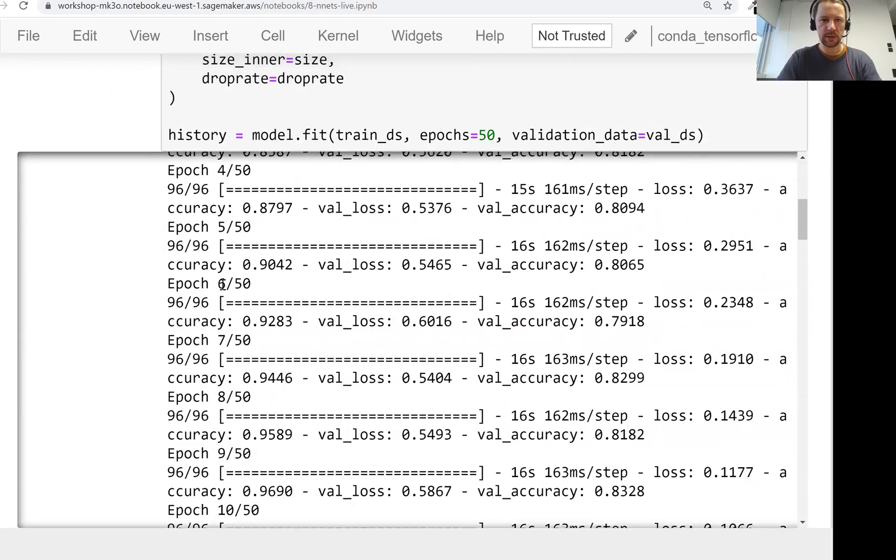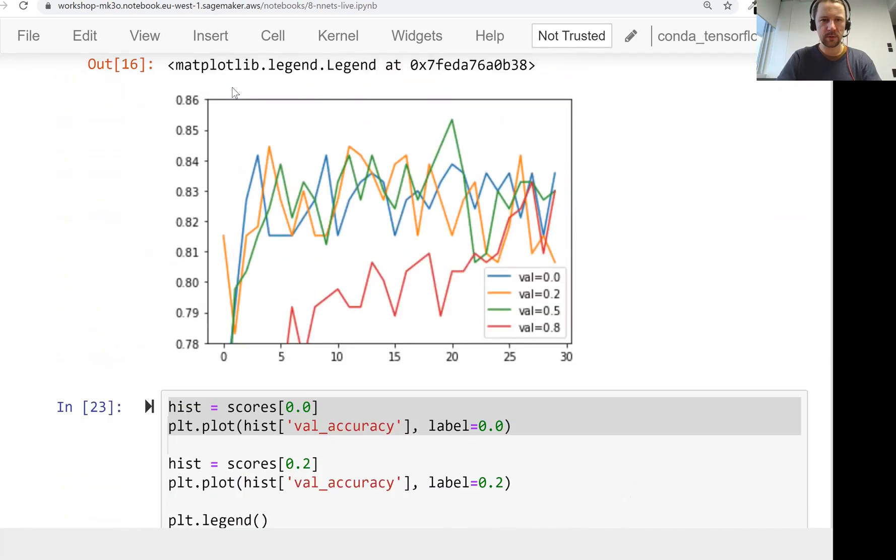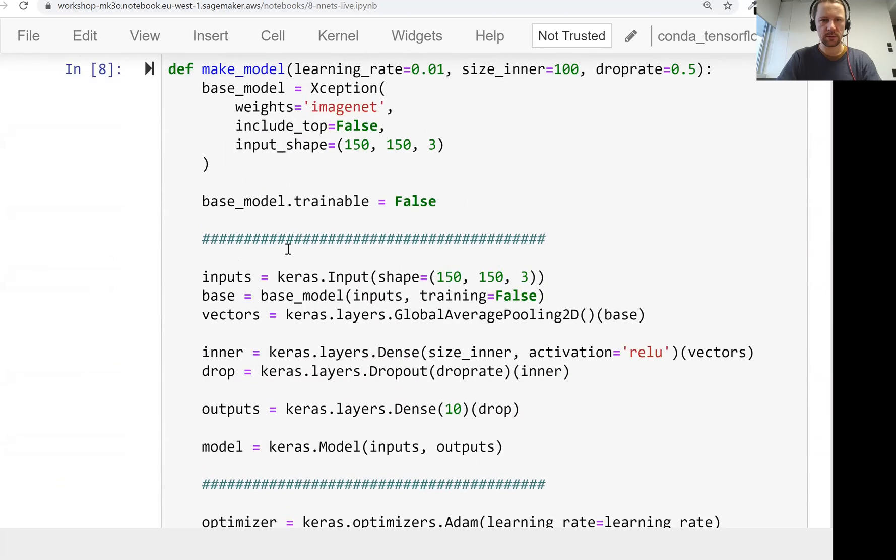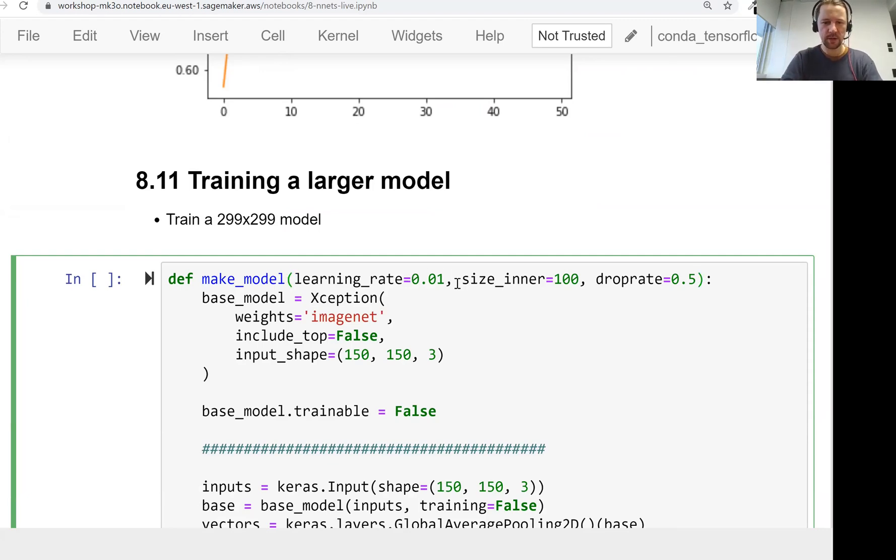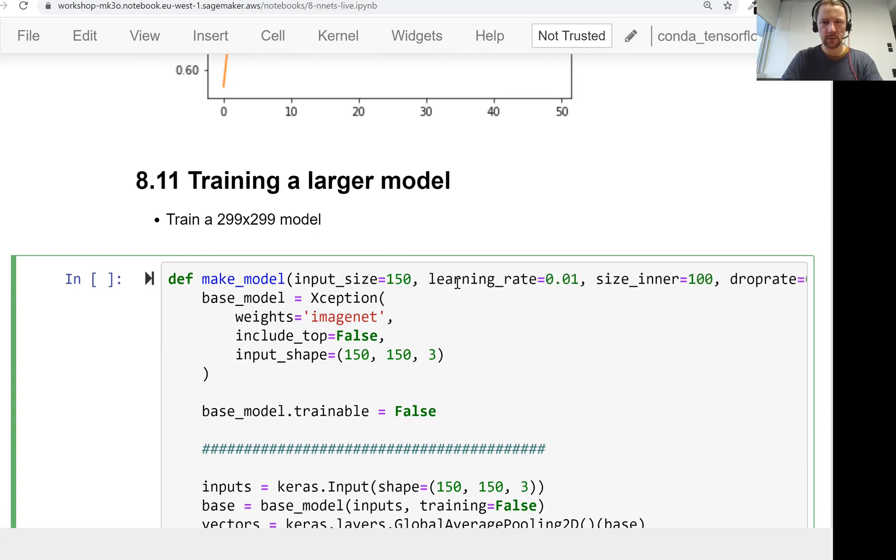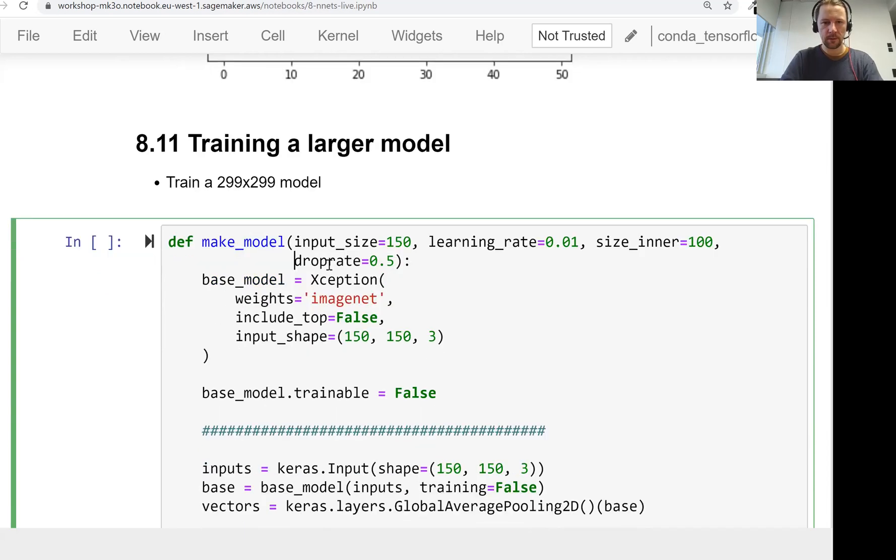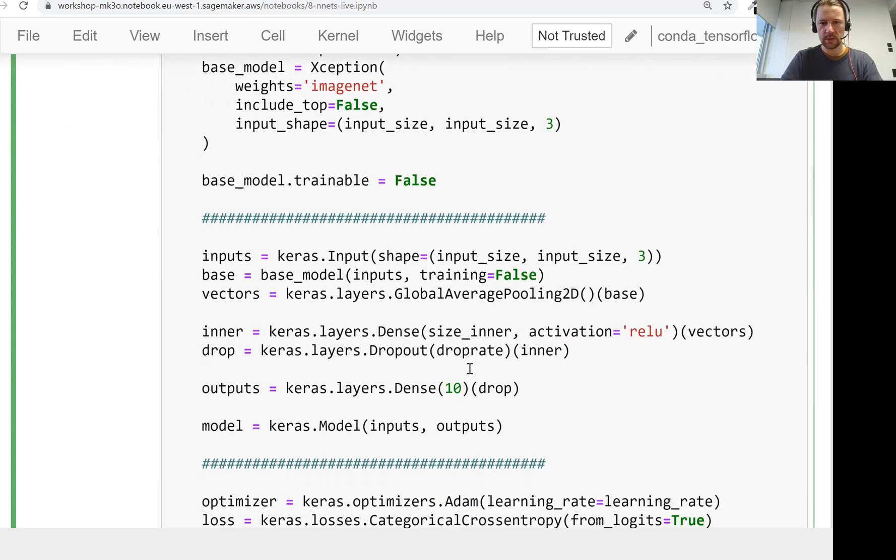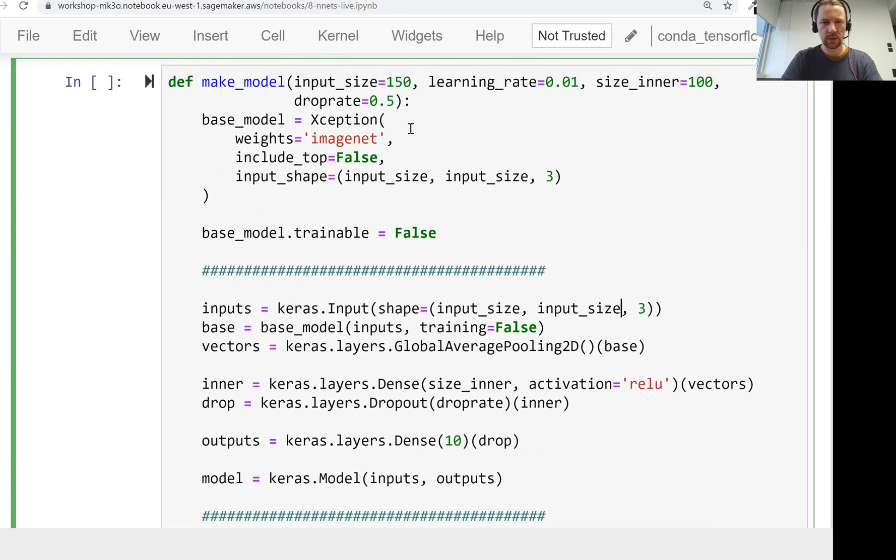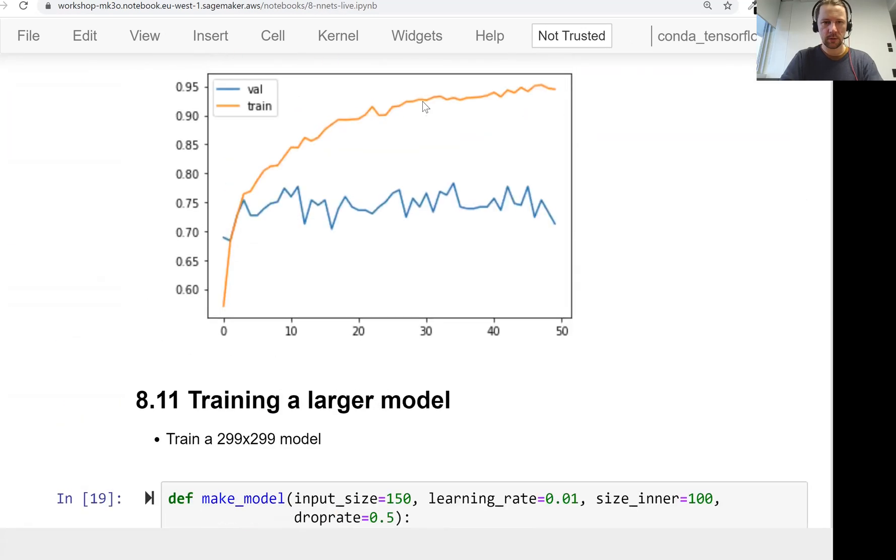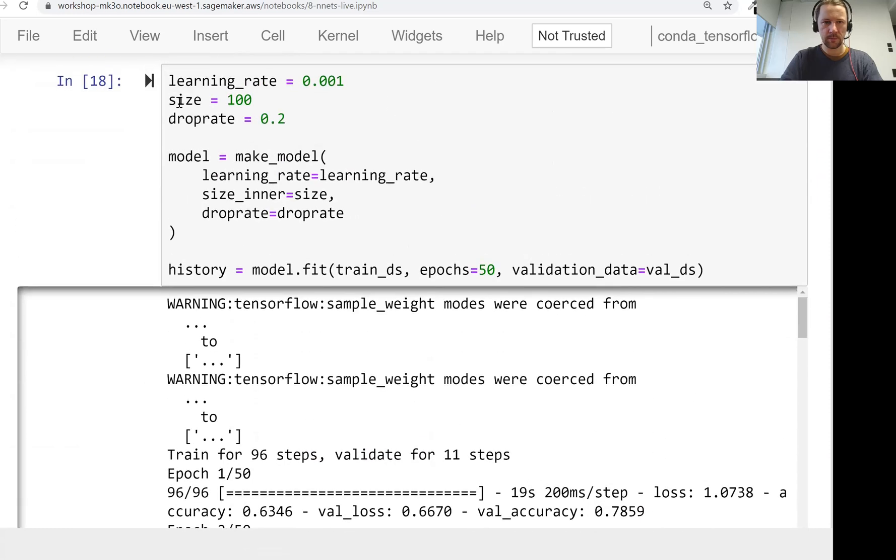Let me take the code we have here for training the model. I'll add another parameter here, input_size, which will be, let's say the default one will be 150. And then I'll just replace this 150 here and here, as well as here and here. I don't think we need to change anything else here. Let's go with that.